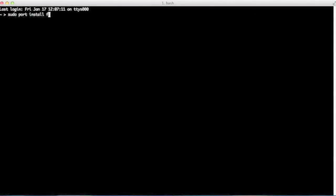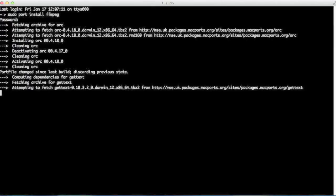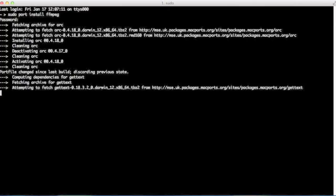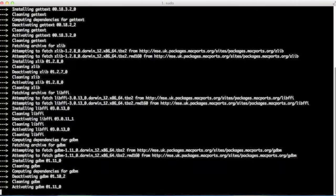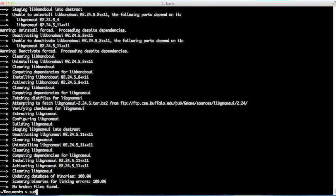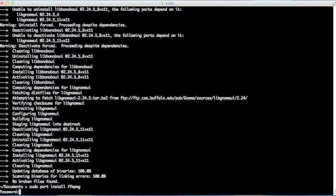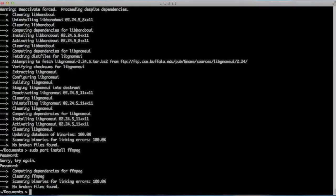I'm going to type `sudo port install ffmpeg` and MacPorts will install ffmpeg for me together with all the dependencies it has. Once it completes, I'm going to retype the command to confirm there are no more dependencies left. Okay, this looks good.